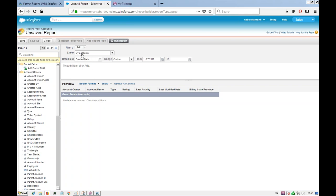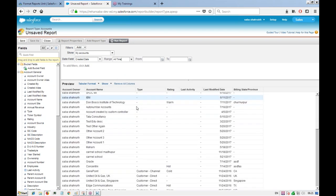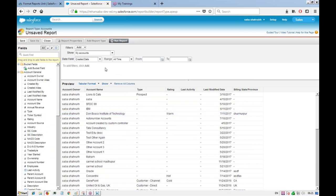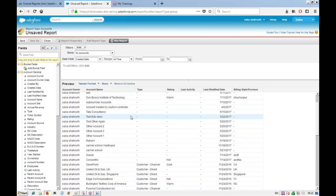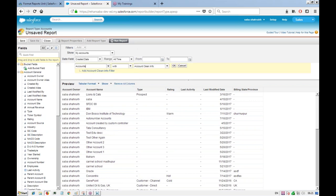Right now it's showing all the accounts. The created date is set to all time, so all accounts are included. Now we want to see only the accounts that don't have any contacts connected to them. We'll go ahead and add one cross filter. Since cross filters are based on related objects, it will automatically detect the related objects — here we choose 'contacts'.